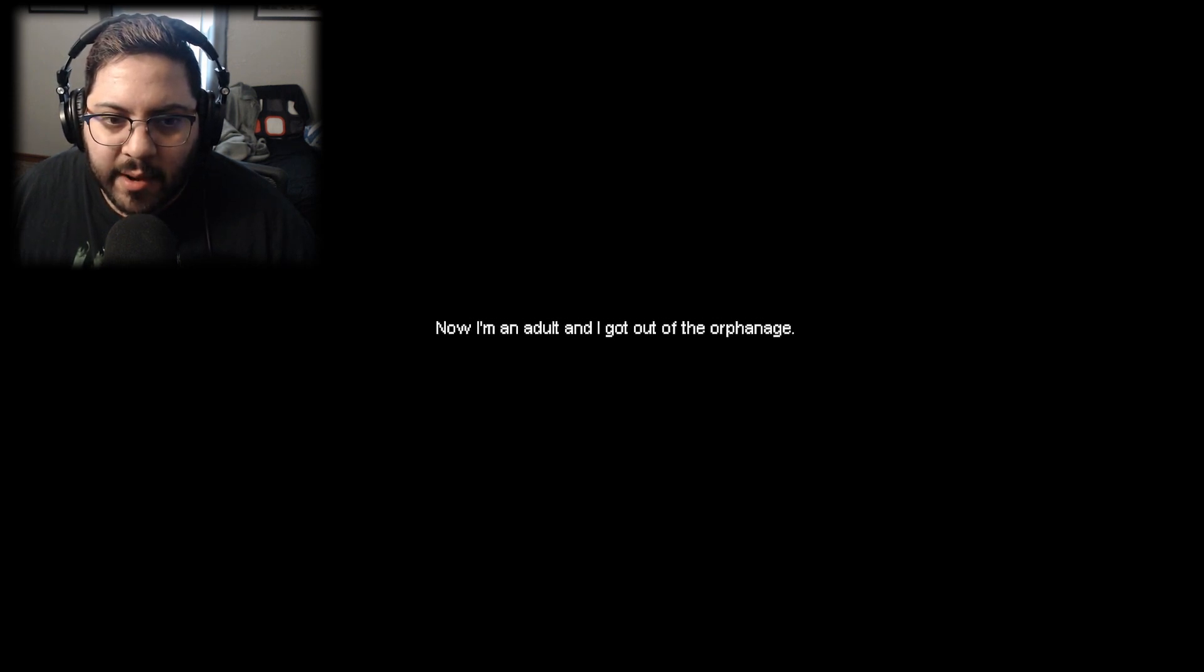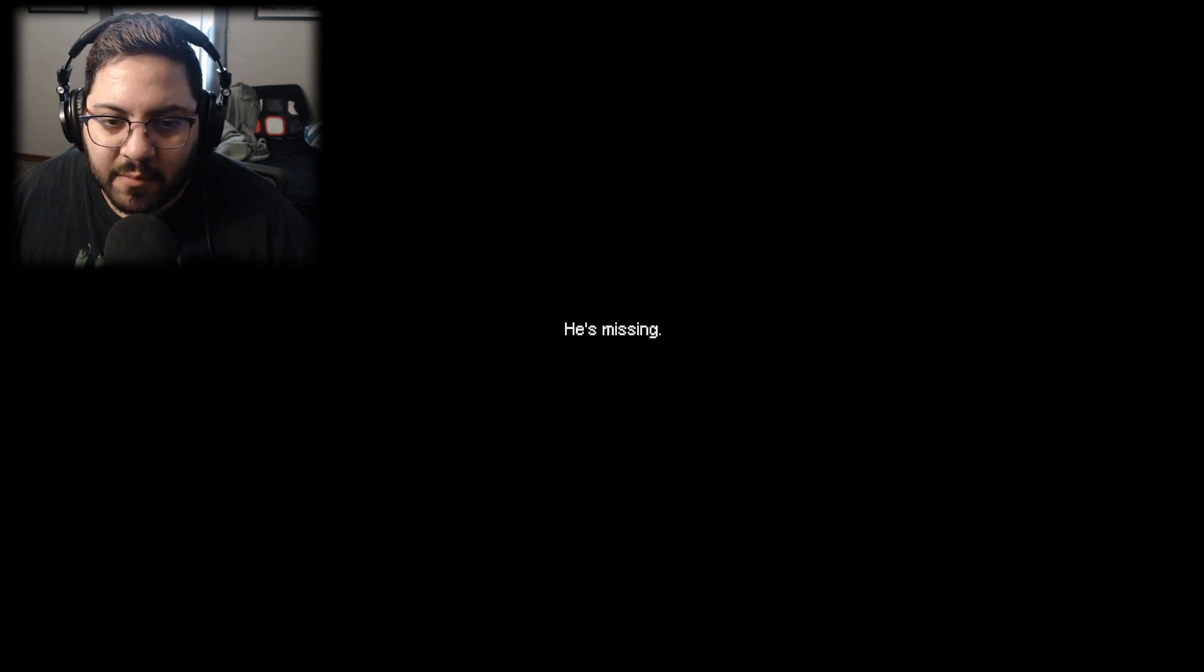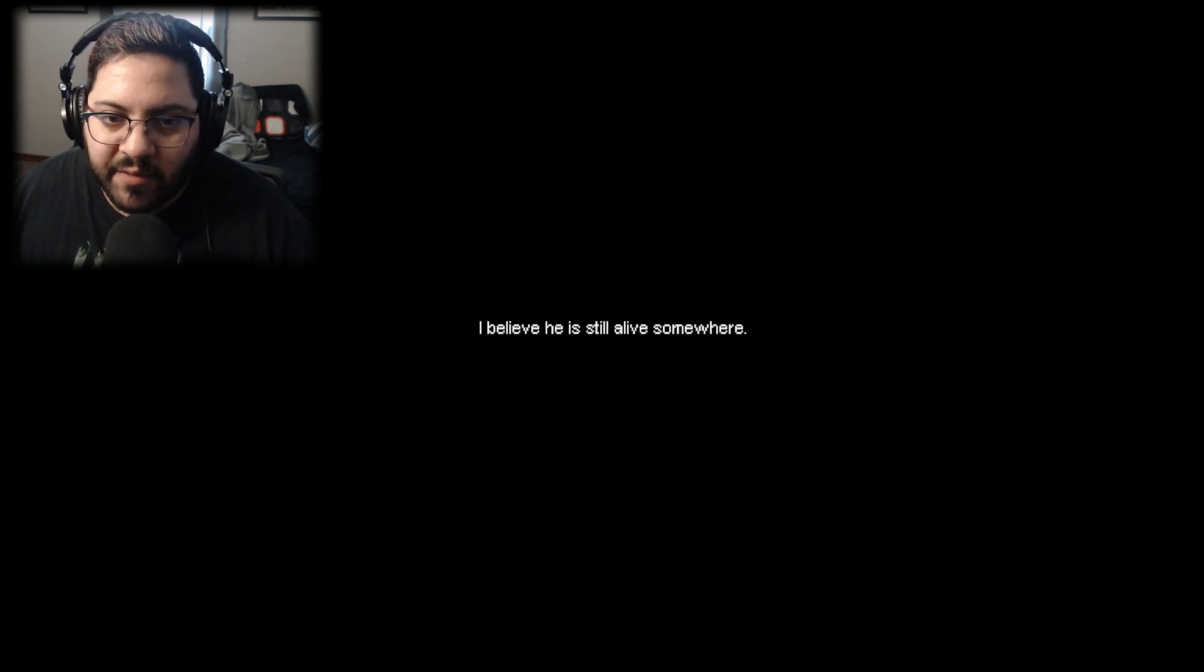It's been three years since I lost my parents. Now I'm an adult and I got out of the orphanage. I have a brother. He's missing. That's not good. I believe he's still alive somewhere.